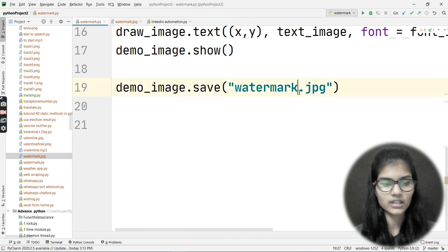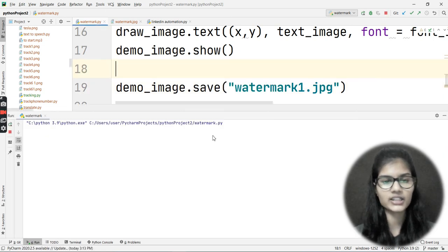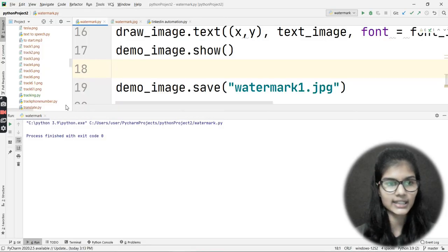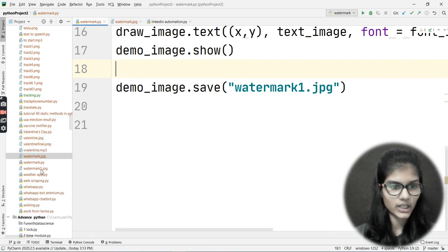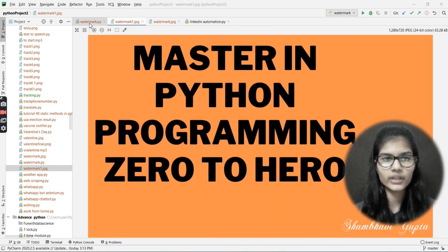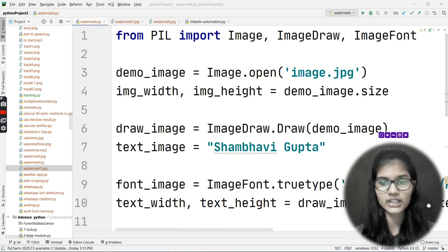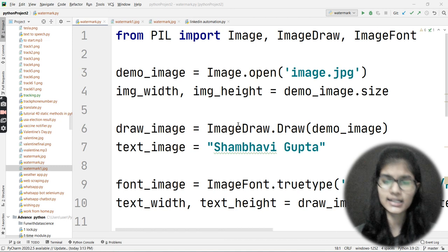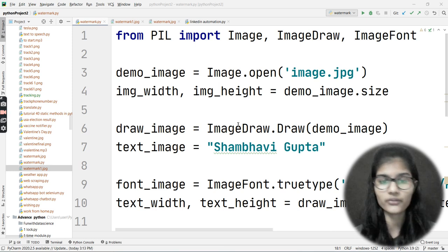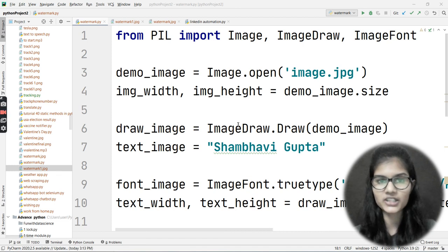To demonstrate further, I change the text to my name, 'Shambhavi Gupta', and save the output as watermark1.jpg. Running it again — and it shows 'Shambhavi Gupta' in the image. This small program of around 15 lines makes it very easy to put your watermark onto any of your images. Hope you enjoyed this project — thank you and take care.